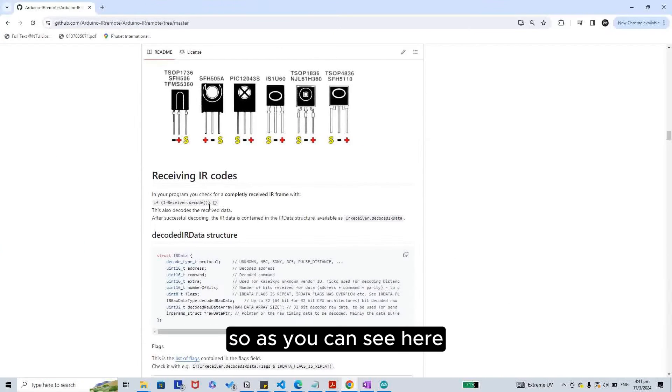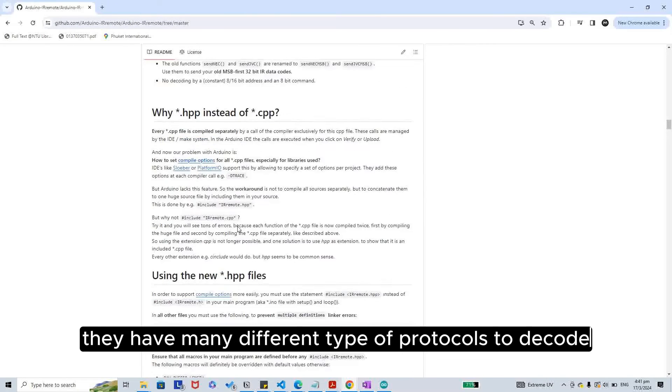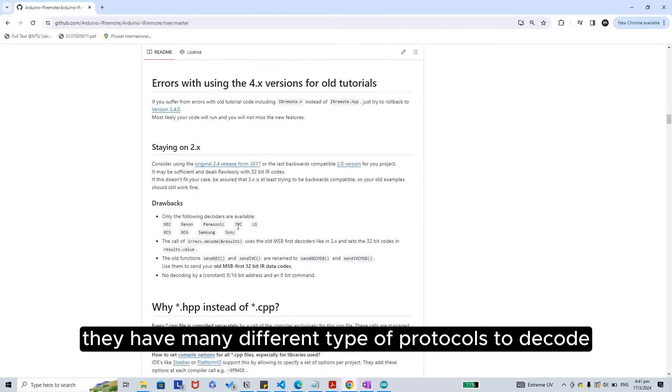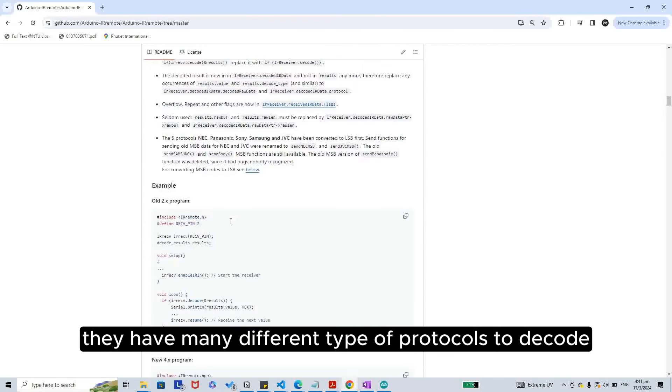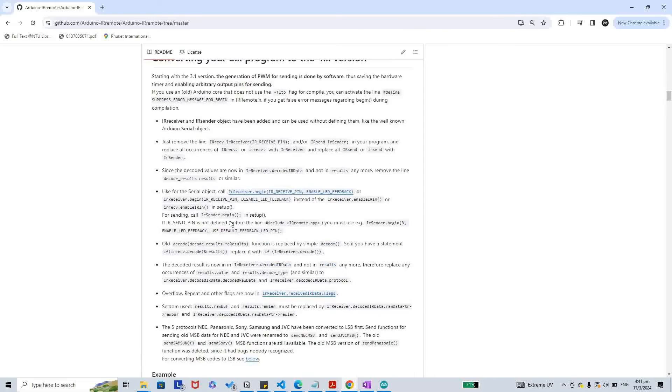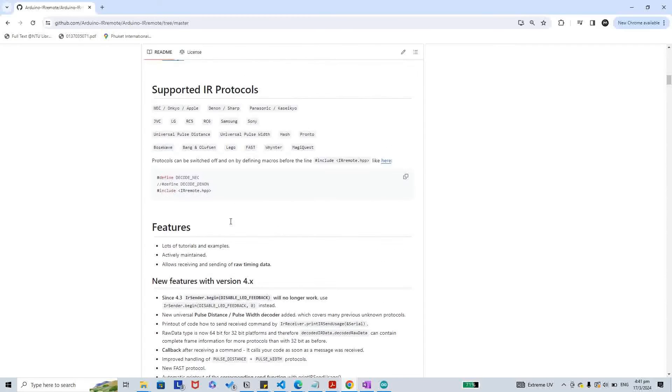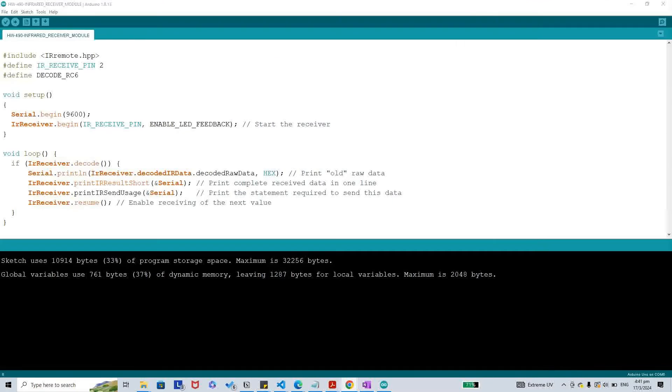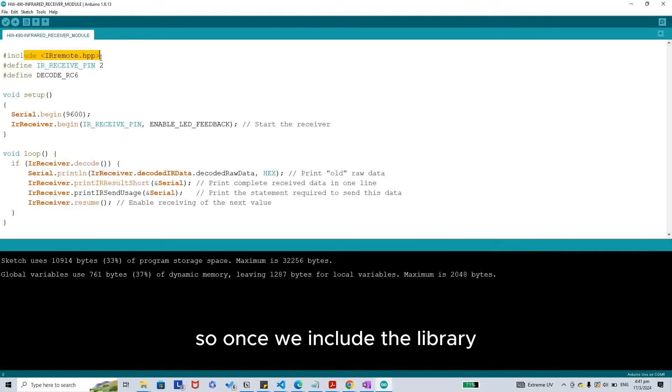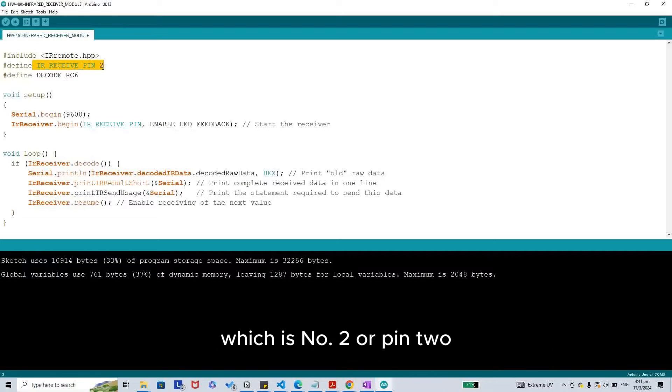As you can see here, they have many different types of protocols to decode. Once we include the library, we are going to define the pin for the signal pin, which is number 2 or pin 2.